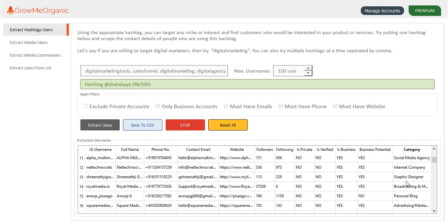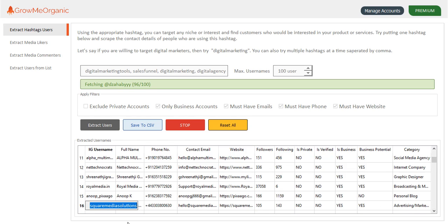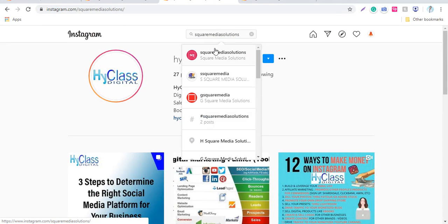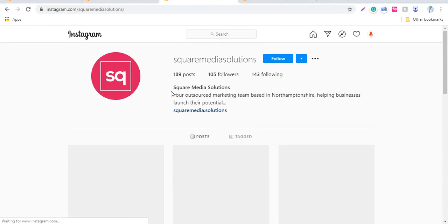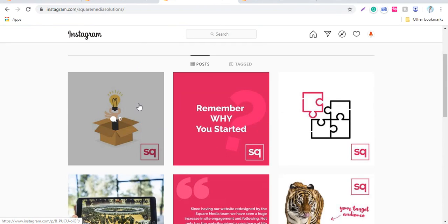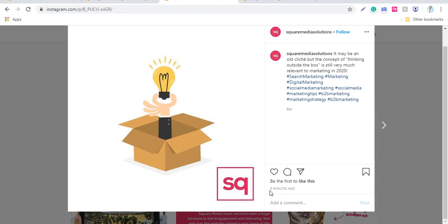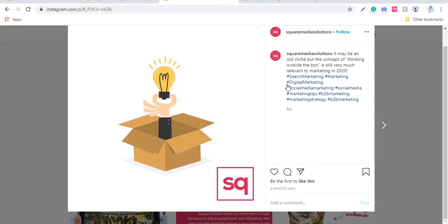You can see advertising and marketing. I'll copy this username and go to this person. Let me just verify whether this person has used that hashtag or not. You can see this person has posted this picture eight minutes ago, and they have used this digital marketing hashtag. That's why I was able to find this guy.